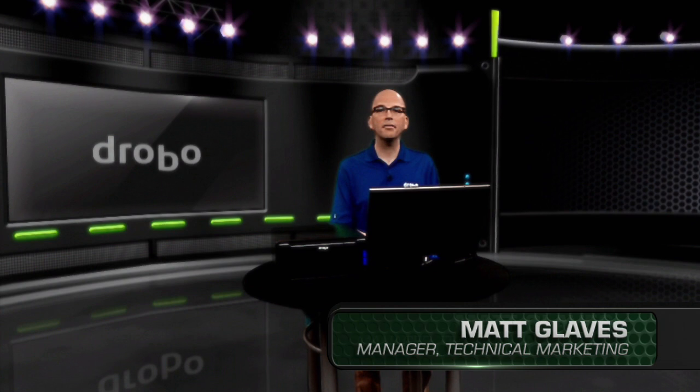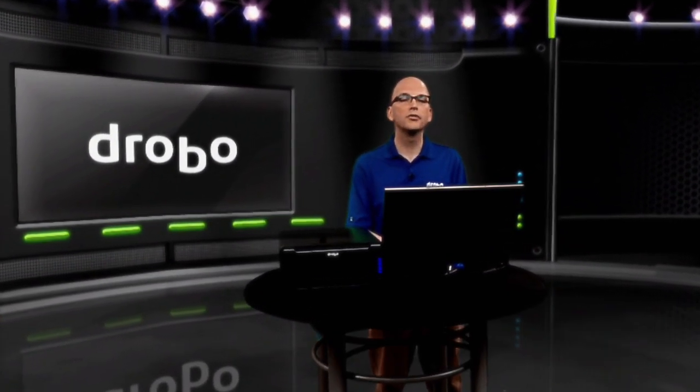Hello, I'm Matt from Drobo, and today I'm going to show you a live demo of the Drobo Dashboard.